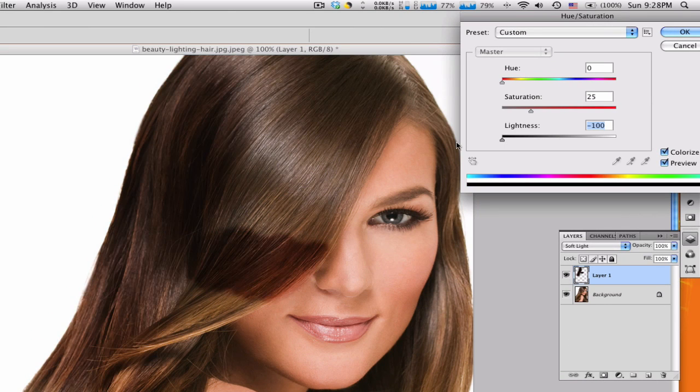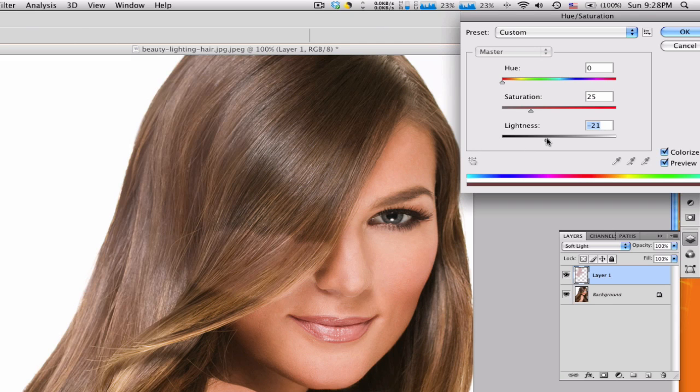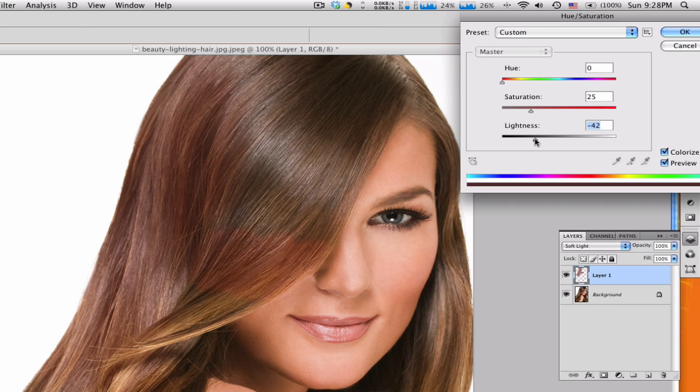This is going to bring some color into hair. You can bring it all the way down to get like a big contrast, but we don't really want that. Yeah, something around 40 to 50 somewhere on there. It's pretty good.